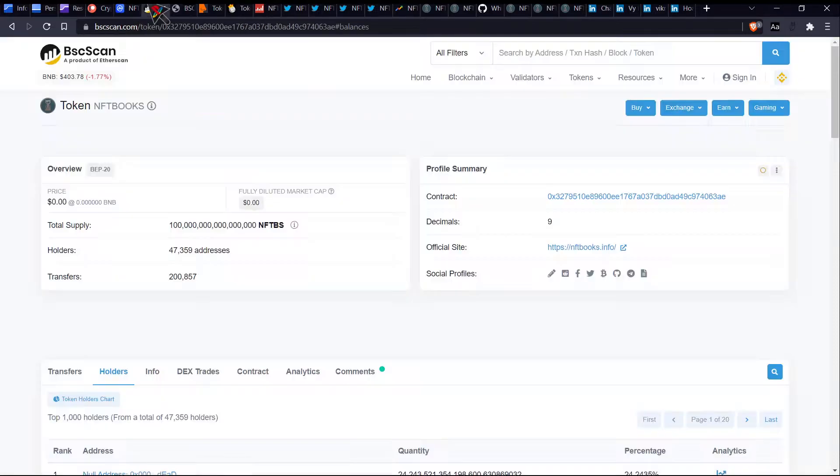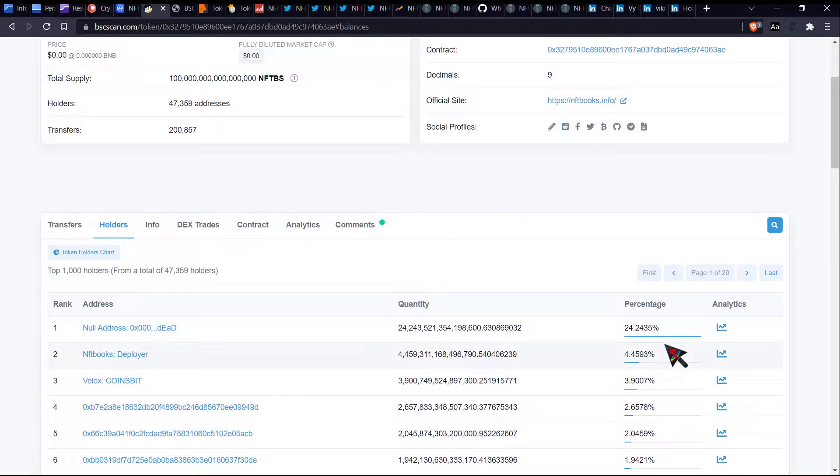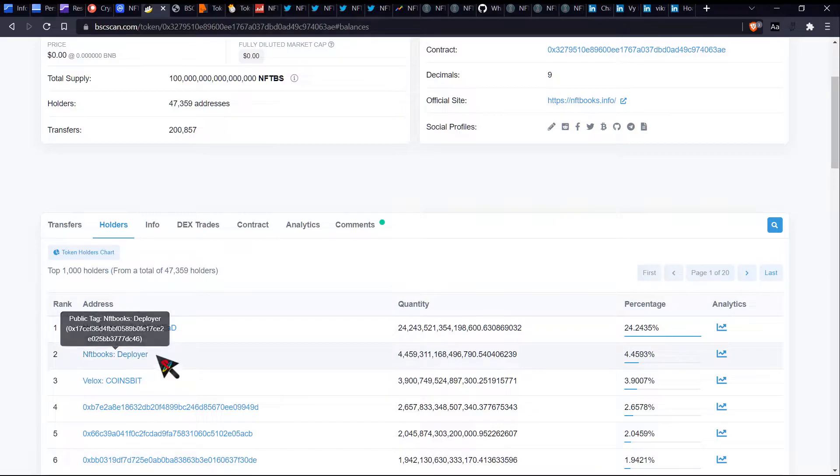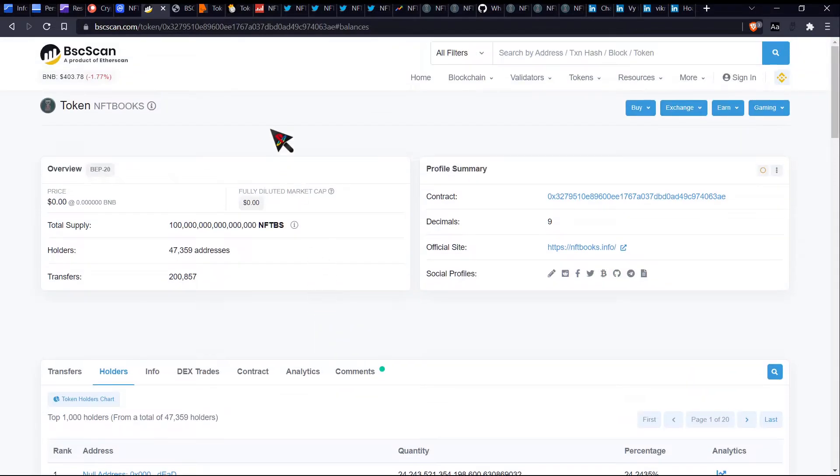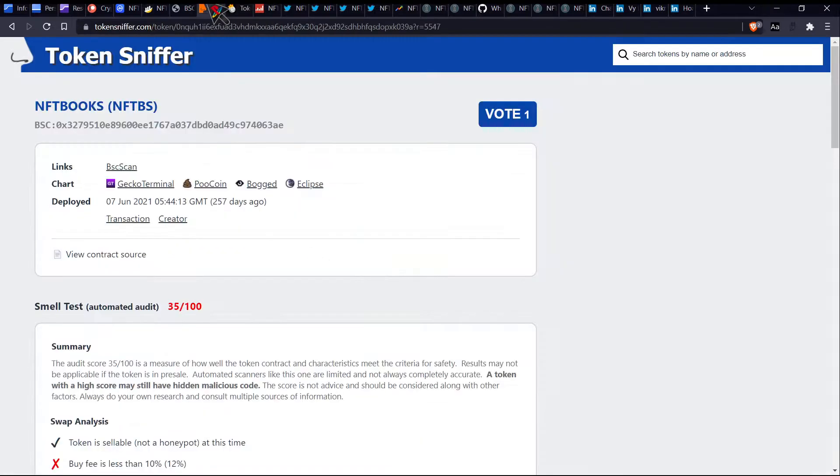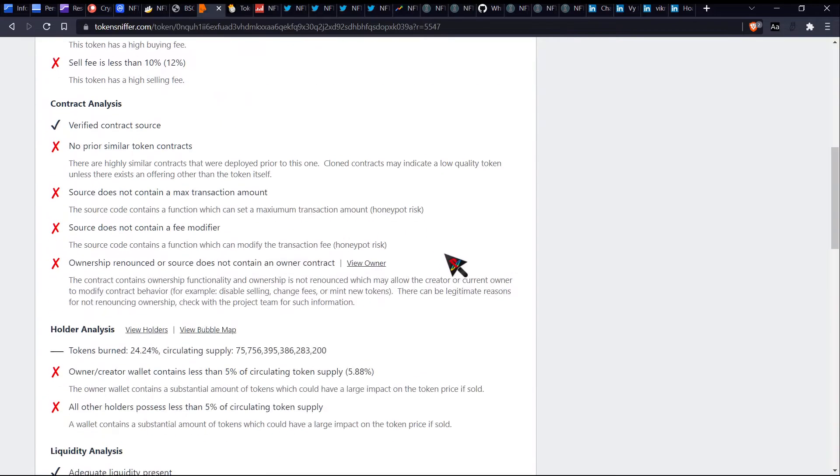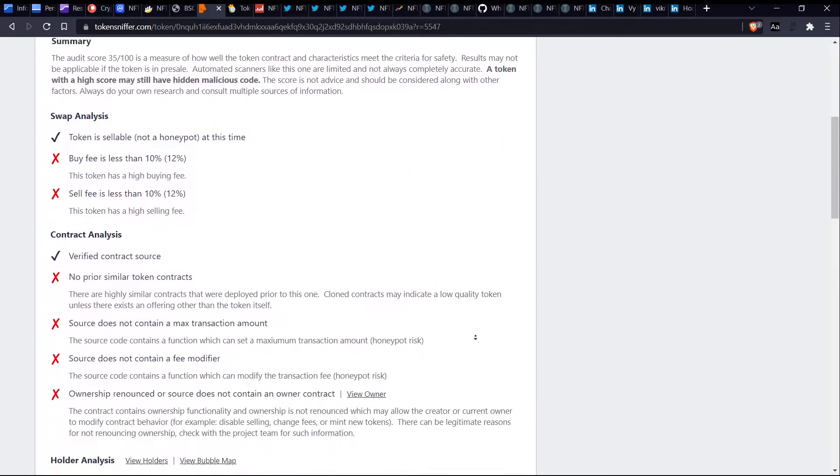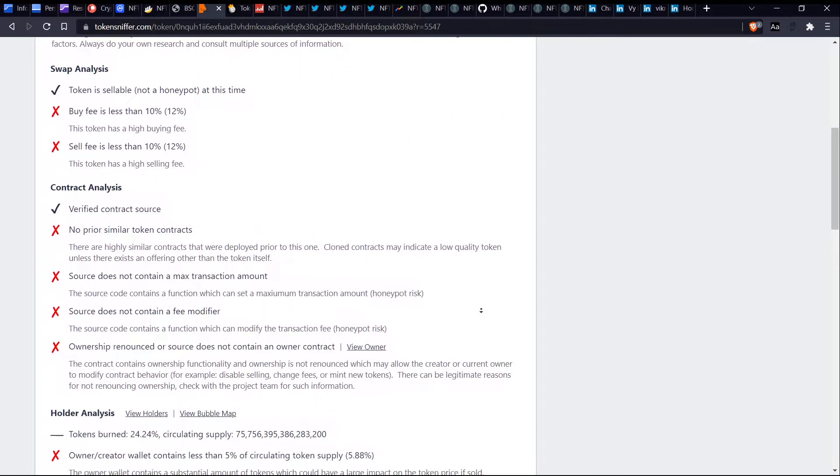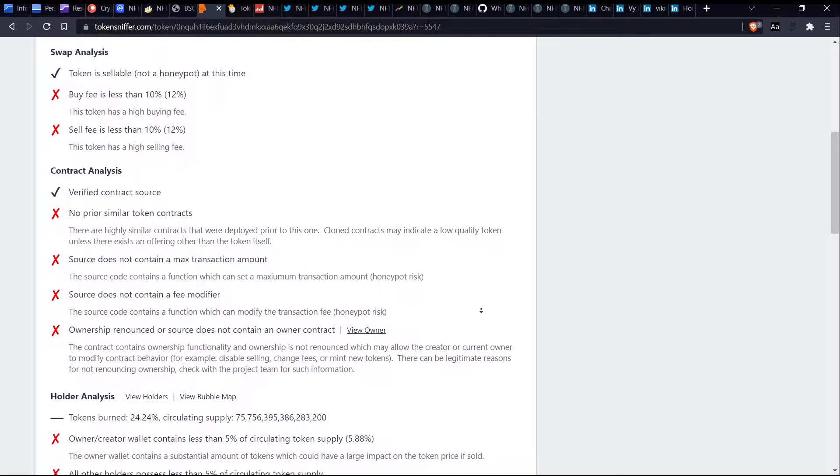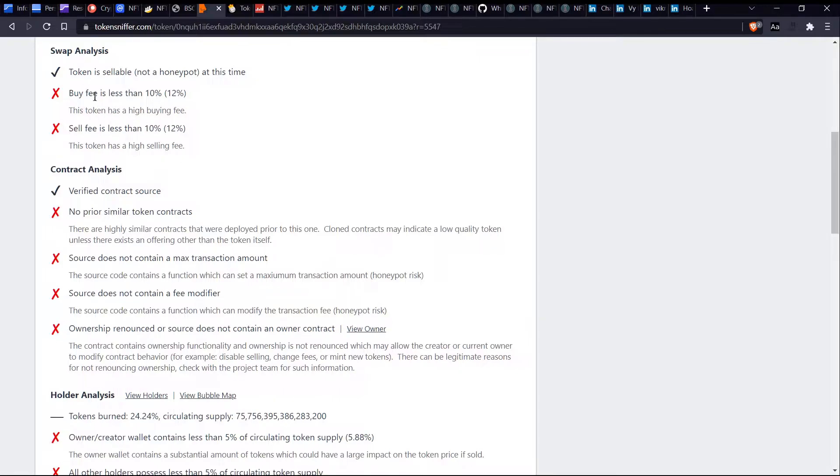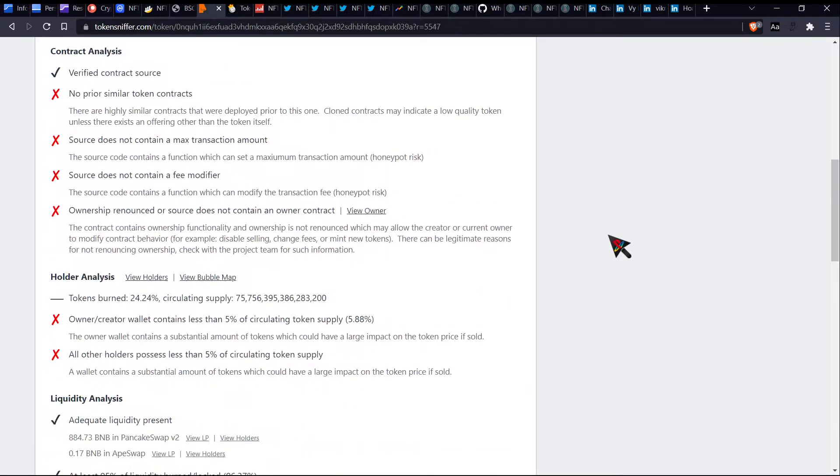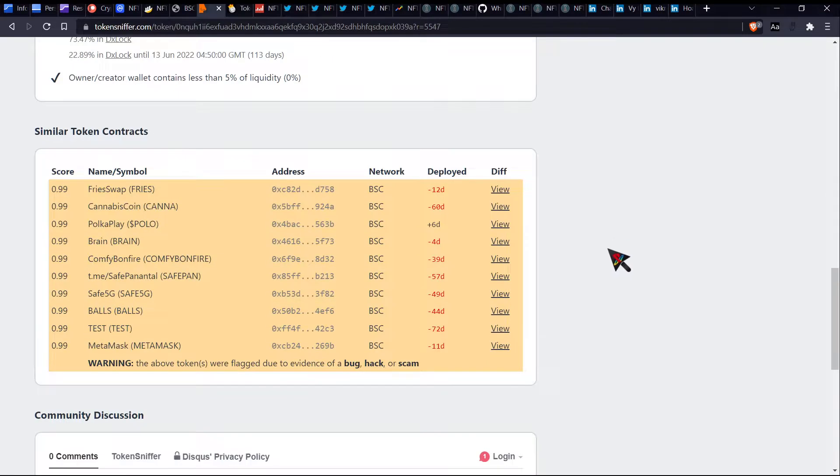And the token owner owning only 4%, which is quite a decent amount, but that would be this one right here, I believe. Anyway, we move on token sniffer. Now token sniffer is not happy with this token. Buy and sell fee, yep. So same 12% thing. No prior similar token contracts. Now here is something which is quite concerning.